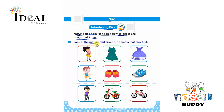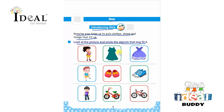Look at the picture and circle the objects that may fit it. Here we have to see the children's pictures and then we have to identify the picture in which the size fits.